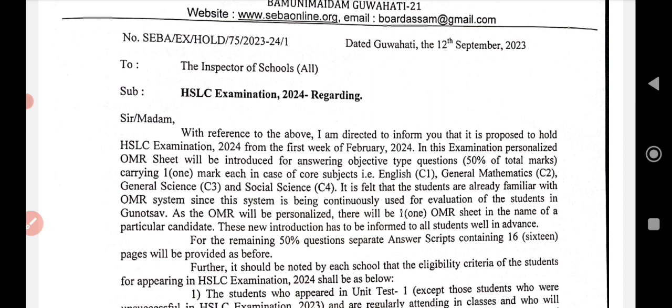This is the first time this has been seen. The next year OMR sheet will be added. 50% of questions are objective type, and each particular question has one mark.